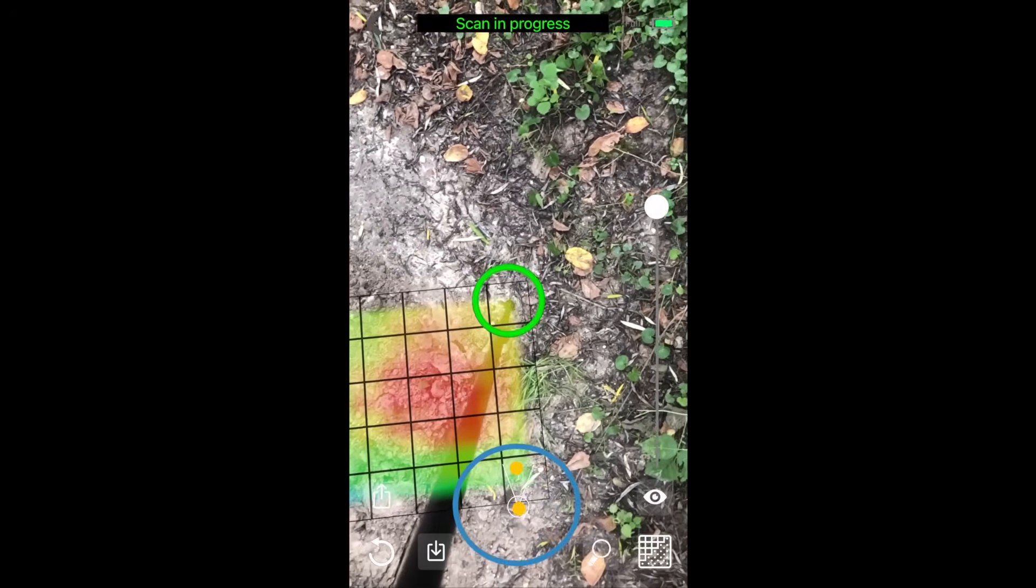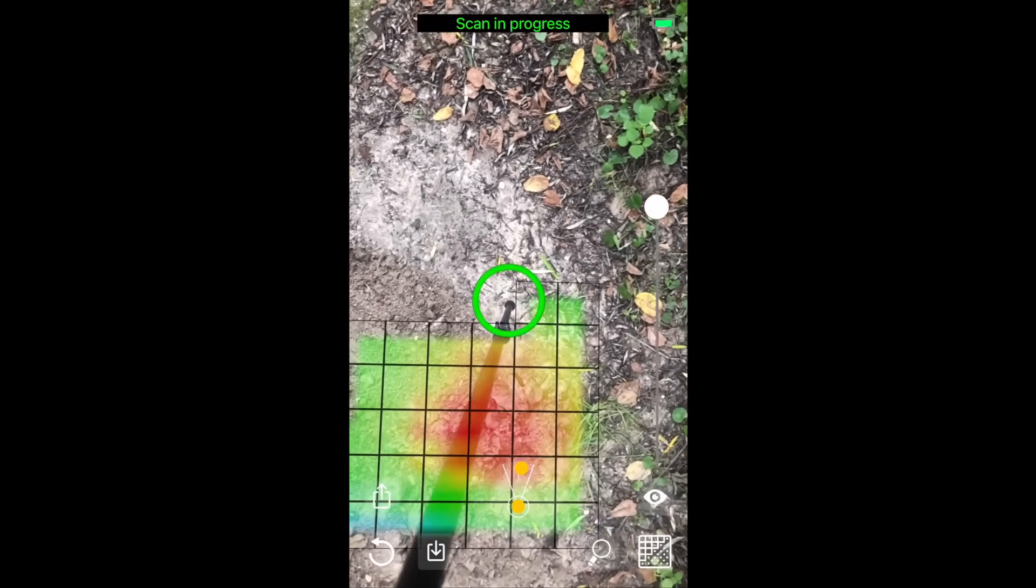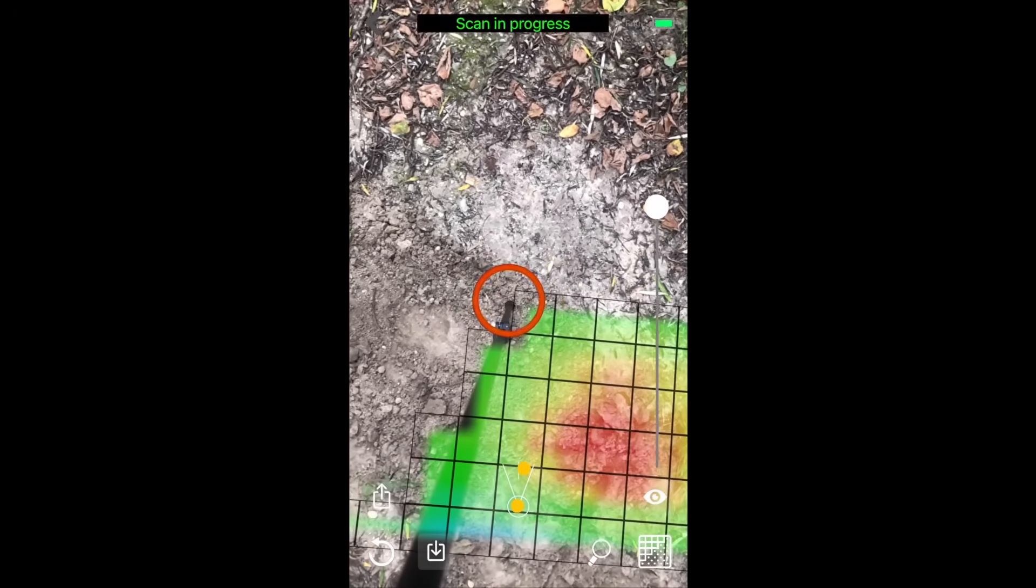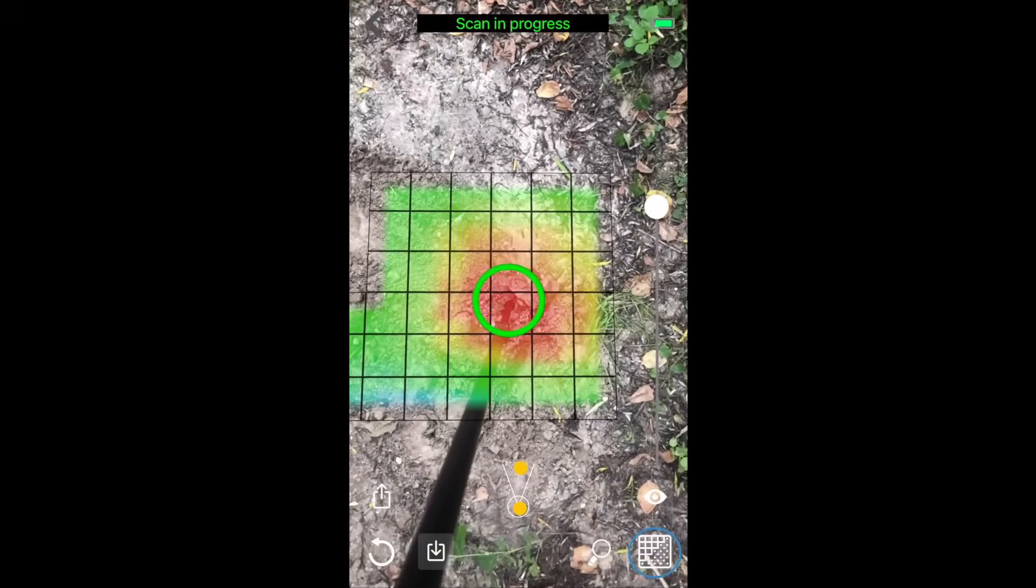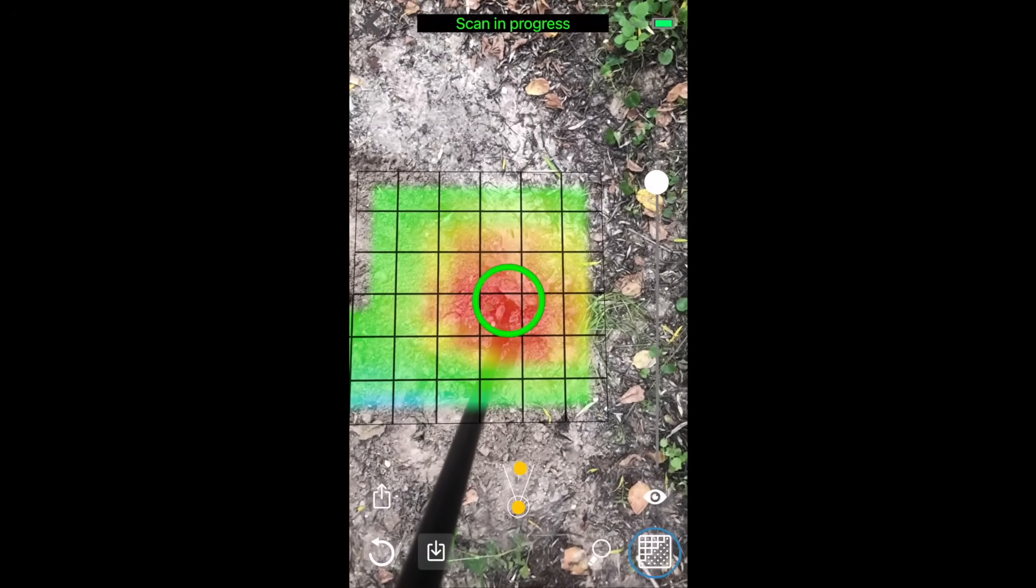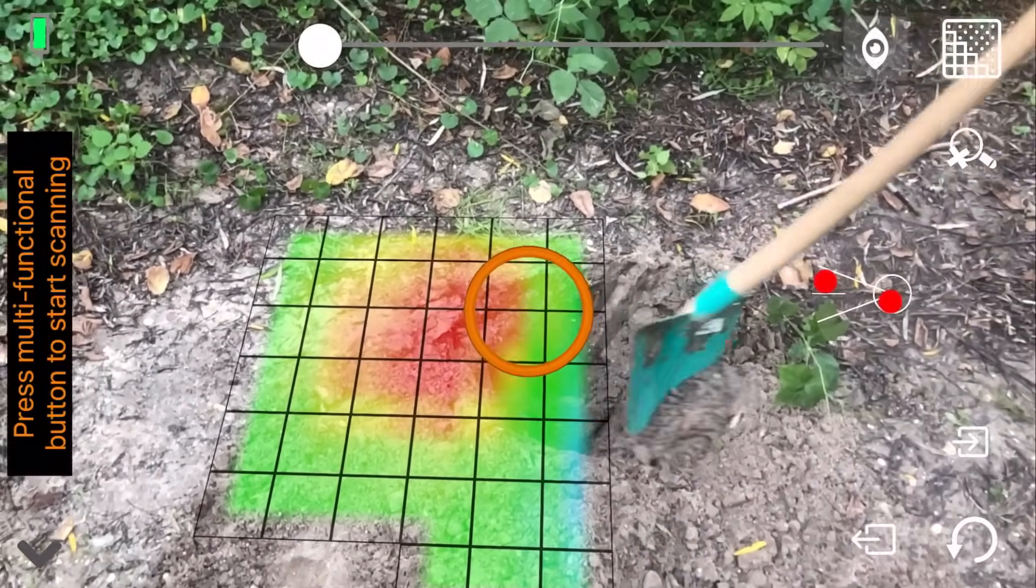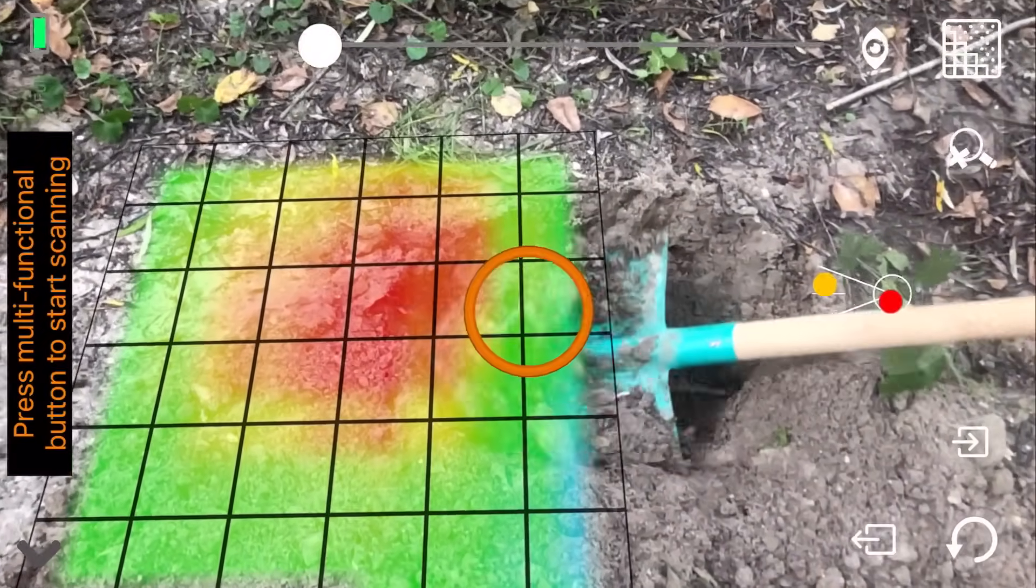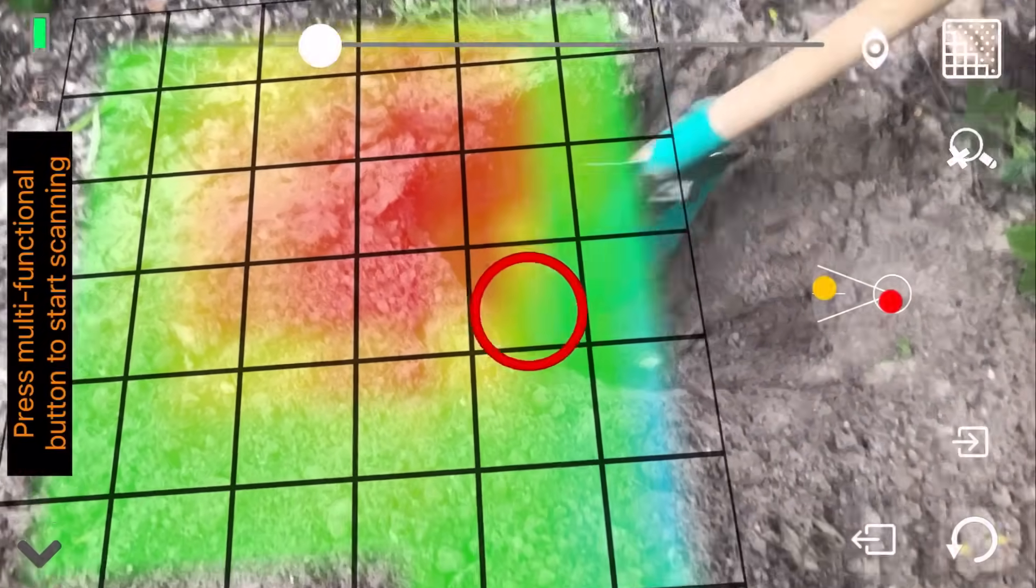For better visualization during scanning, it is recommended to scan with a grid enabled. Make sure to perform a scan slowly and steadily. Scanning can be stopped at any time by short pressing the button on the detector.